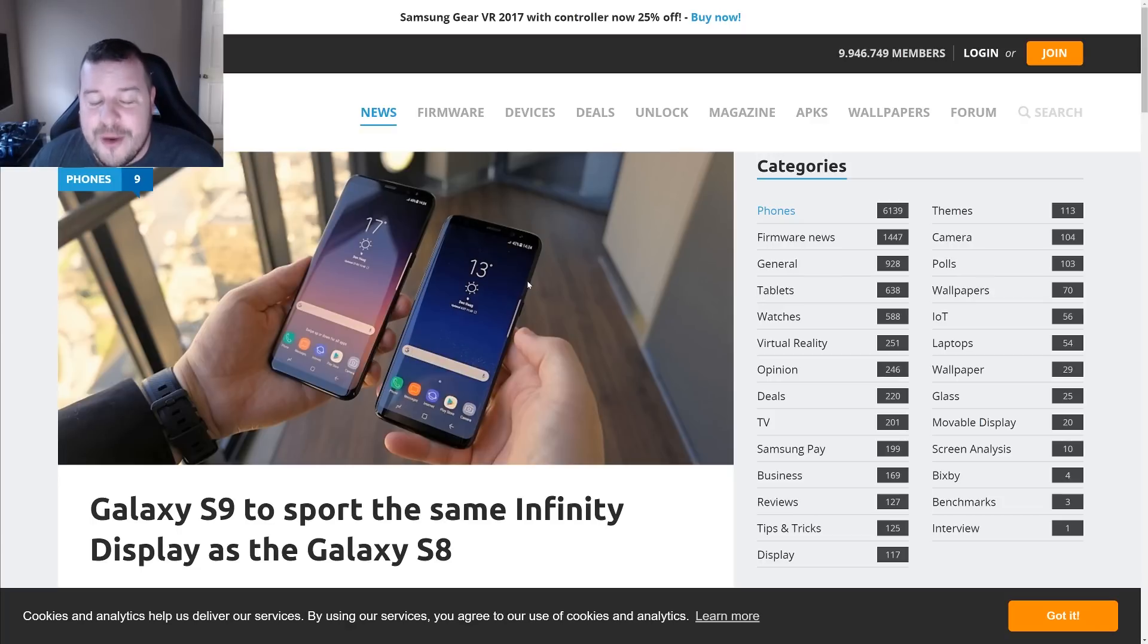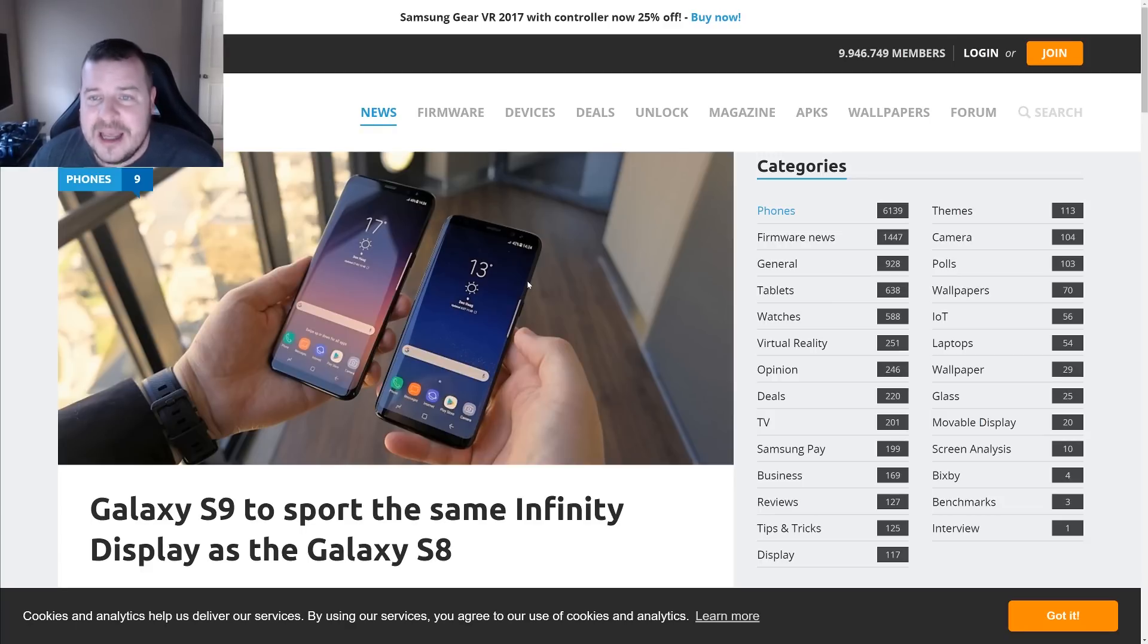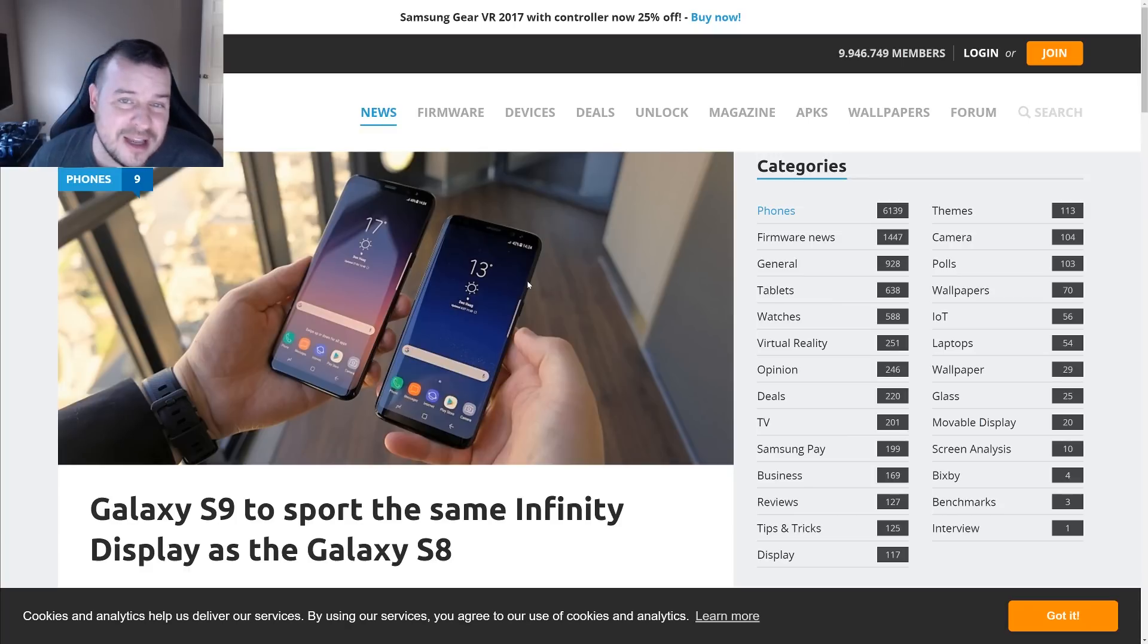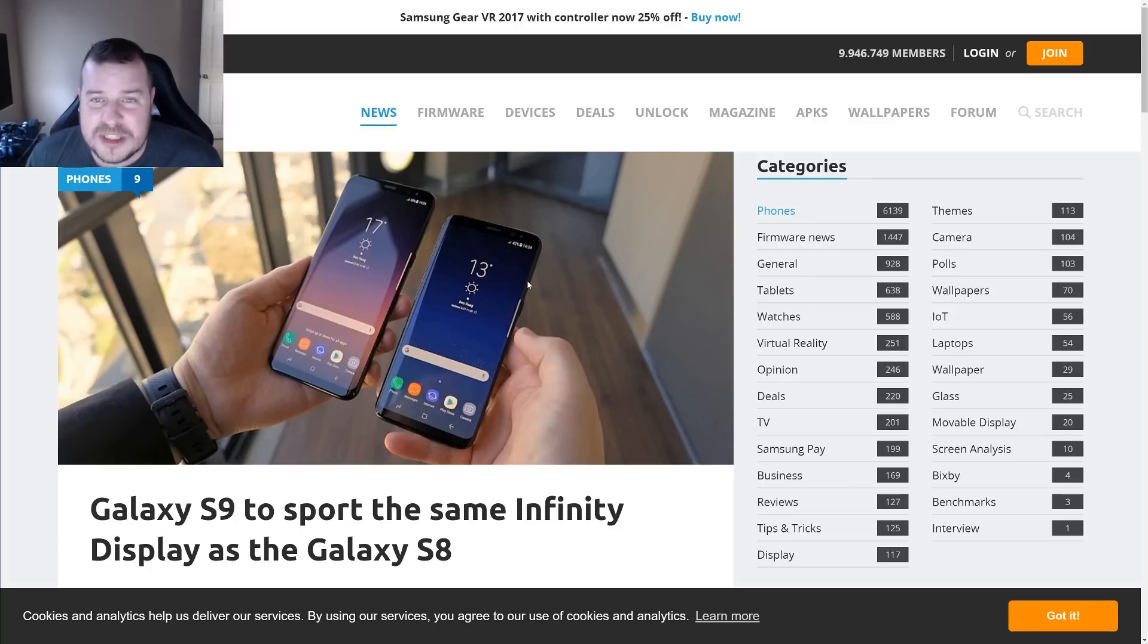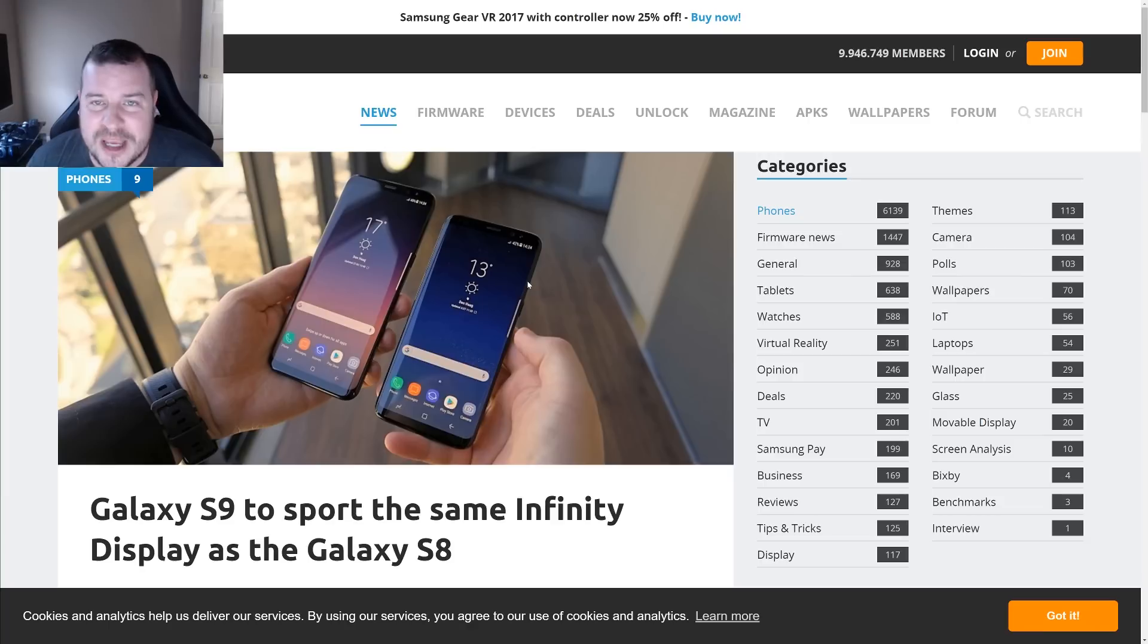Guys, thanks for watching, don't forget to subscribe, new videos every single day. My question of the day is what do you think about the Galaxy S9 having the same exact display possibly as the Galaxy S8 and S8 Plus? Let me know in the comments down below if that makes you happy, sad, or you want something better.